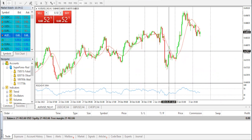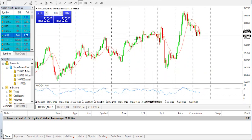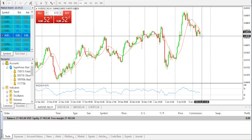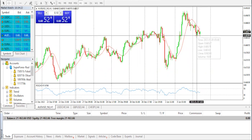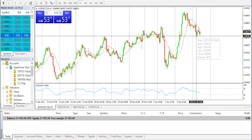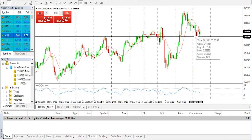The AUD/USD pair finds decent support near the 0.6800 mark and climbs to the top boundary of its daily trading range during the early European session. The pair is currently placed around the 0.6830 to 0.6835 region, nearly unchanged for the day, still well below the multi-month high retested on Wednesday. Despite the reopening of the Chinese economy, recession fears keep a lid on any optimism in the markets and act as a headwind for the risk-sensitive Australian dollar.